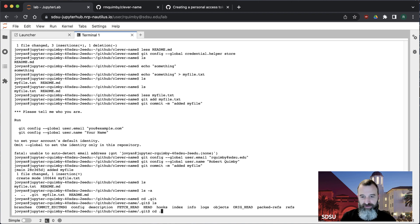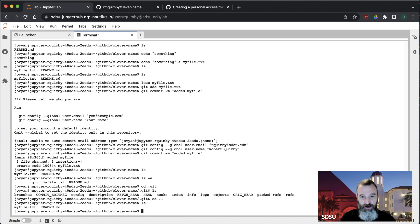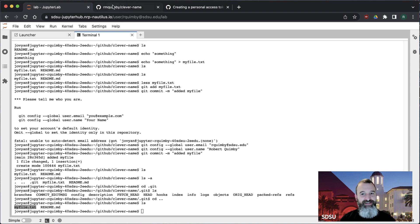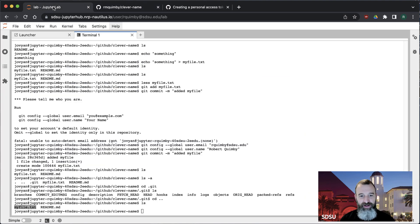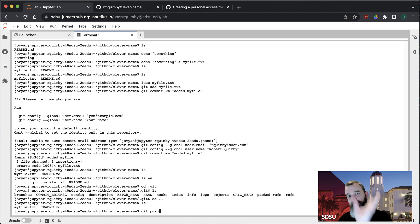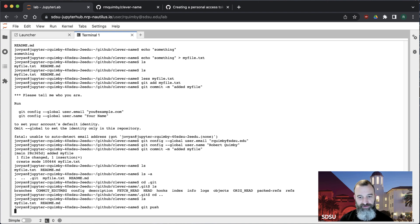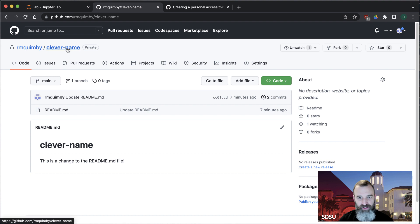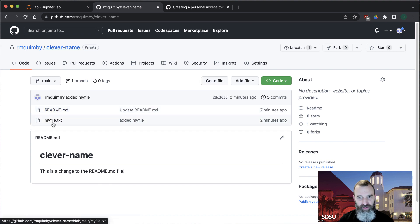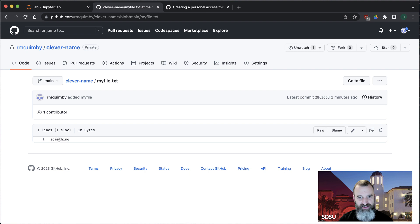We've done our git add and git commit, but the file still doesn't exist on GitHub — I can reload the page and it's still not there. There's one more thing we have to do, and that is git push. That takes the file locally and pushes it up to GitHub. It found the file and moved it over, and if we reload the GitHub page, there's my file — clicking on it shows it just has the word 'something'.